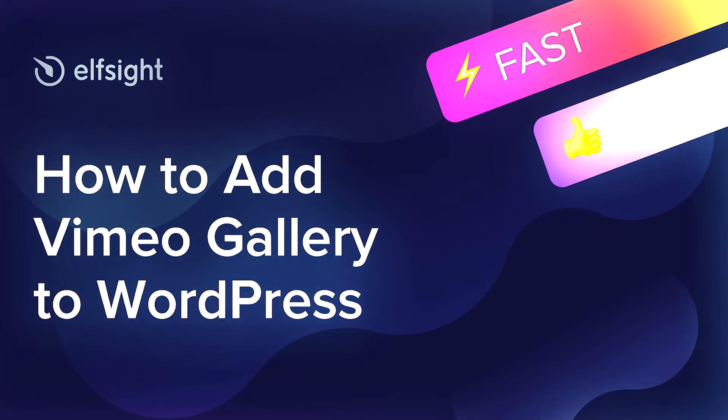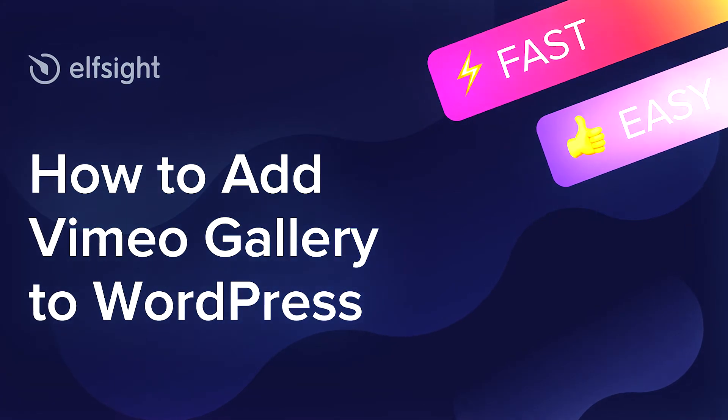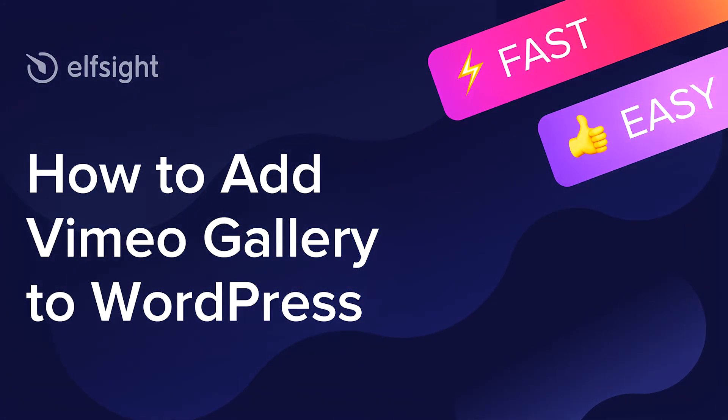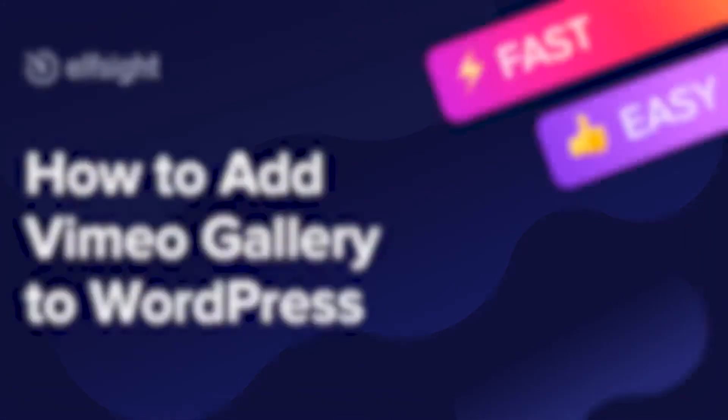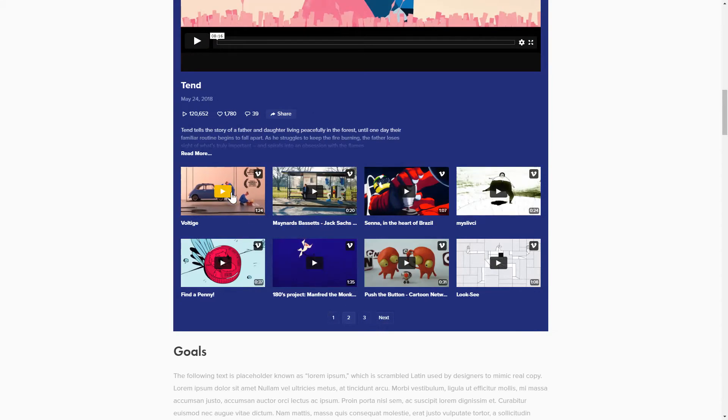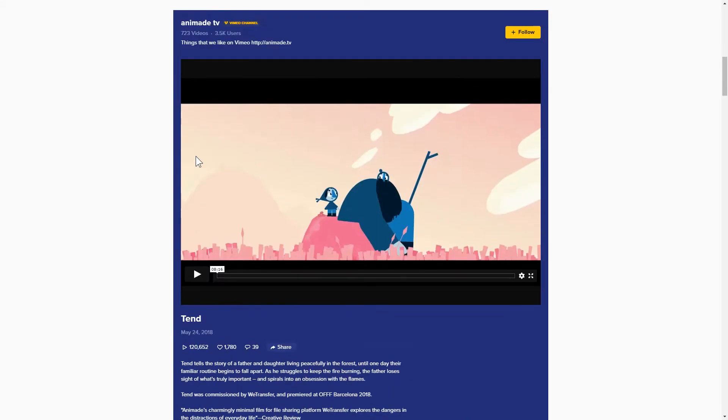Hey everybody, this is Maggie from Elfsight. In this guide, I'm going to show you how to add a Vimeo Gallery to your website. It will only take 2 minutes and you don't need any specific skills to do it.